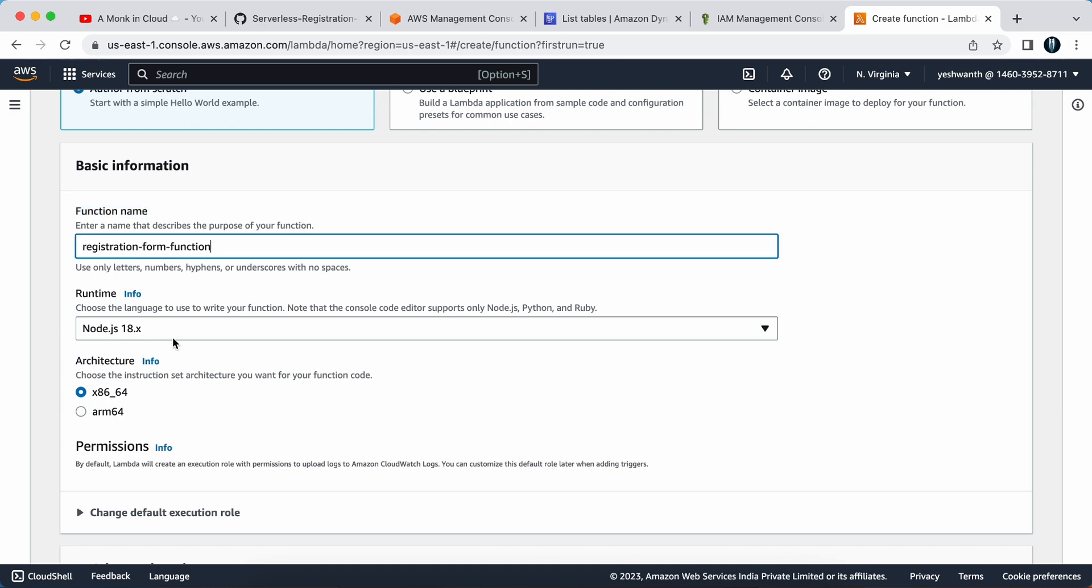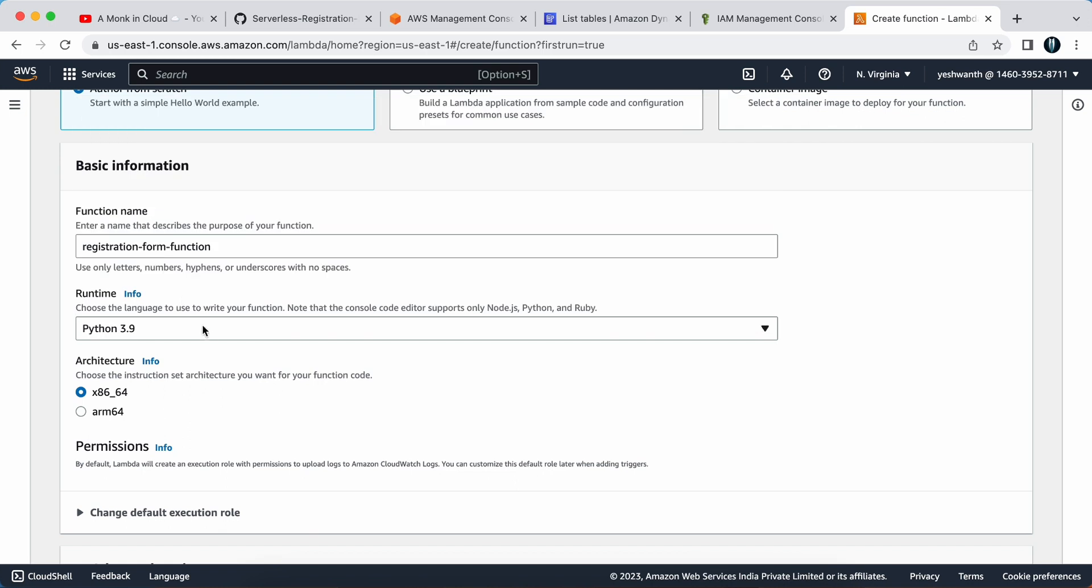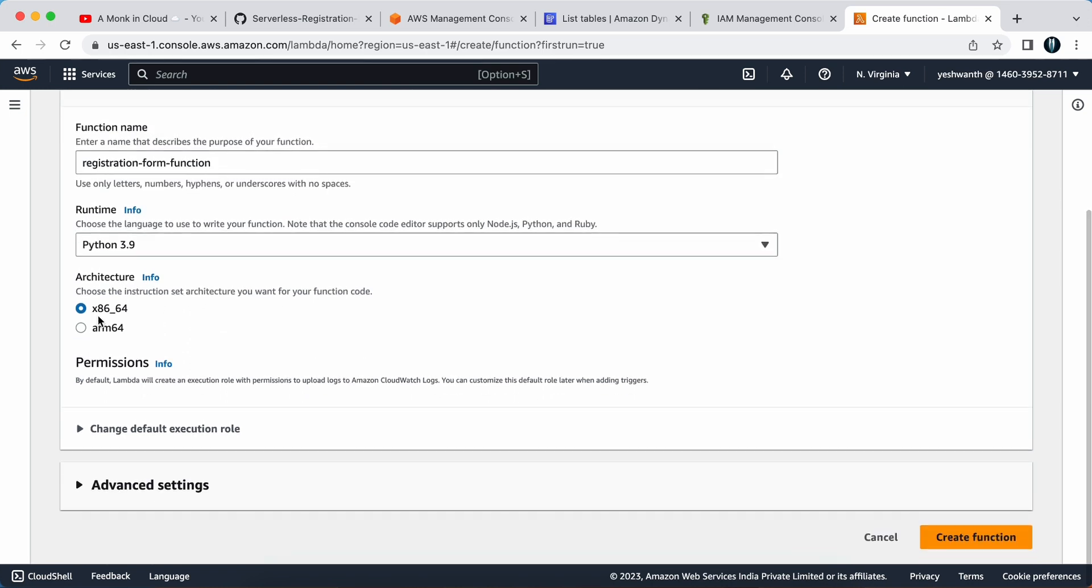For runtime, make sure to select Python 3.9, that is the latest version. For architecture, leave that as default.